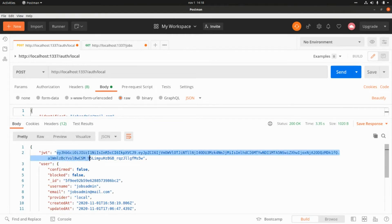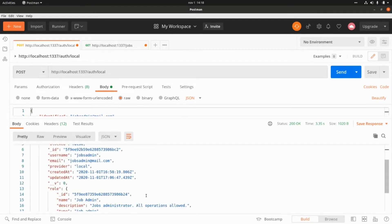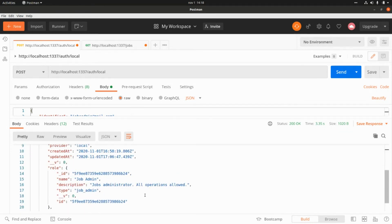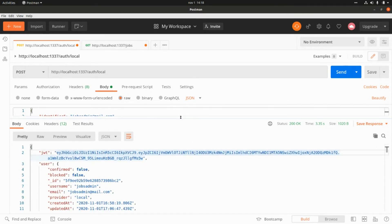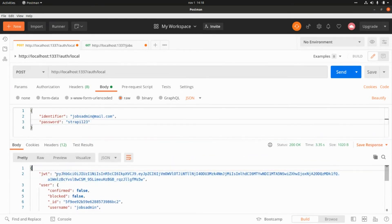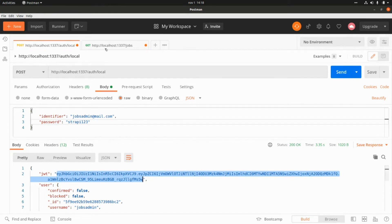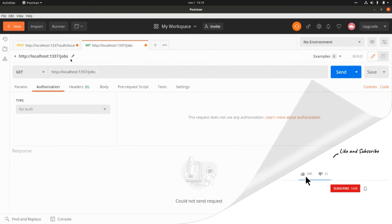This token is what we need to pass in the authorization header to perform API operations. We also get the user details, including the role associated with this user — the shops admin role.